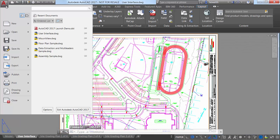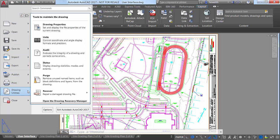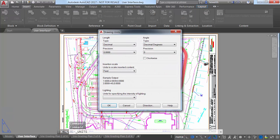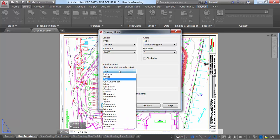Another example is the very subtle addition of US Survey Feet to the Insertion Scale List in the Units dialog box.